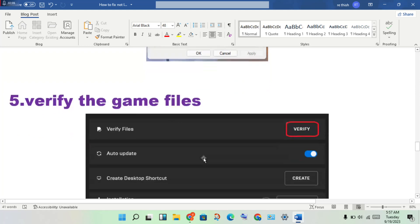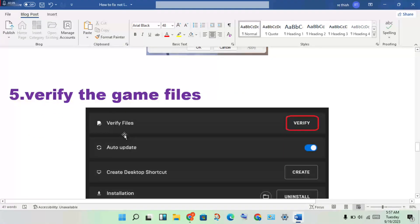The next step is to verify the game files. If any game files are missing or corrupted, verifying the files will solve that problem.